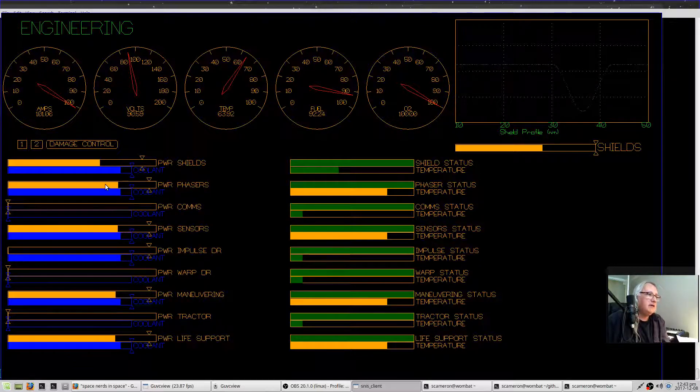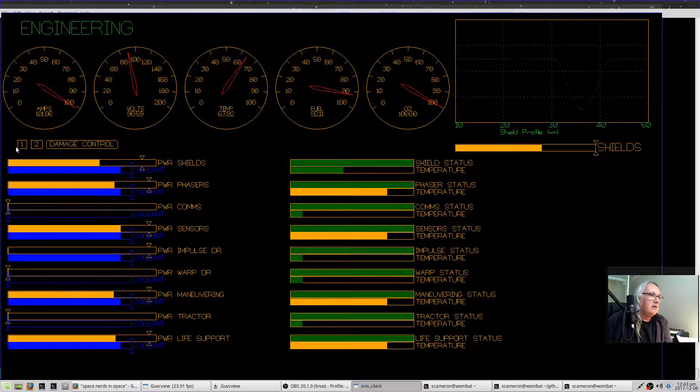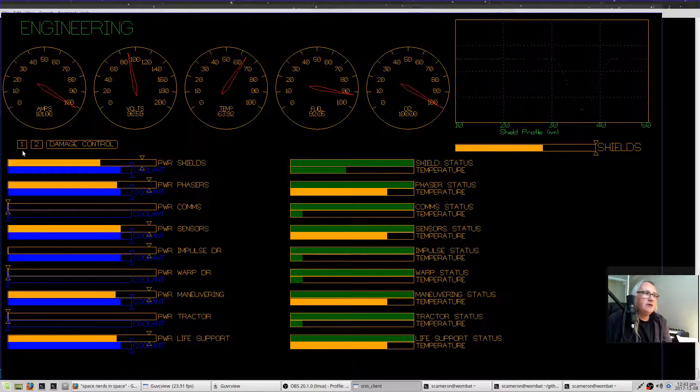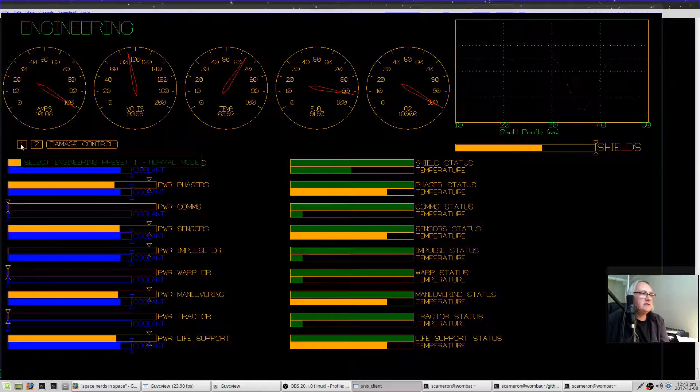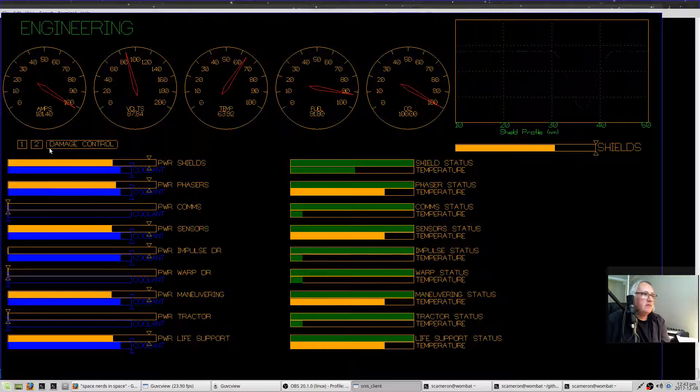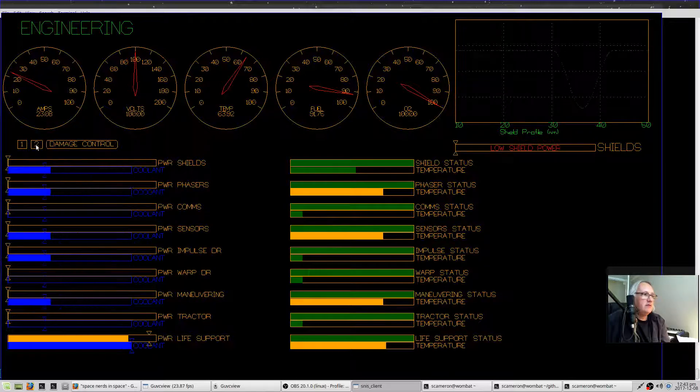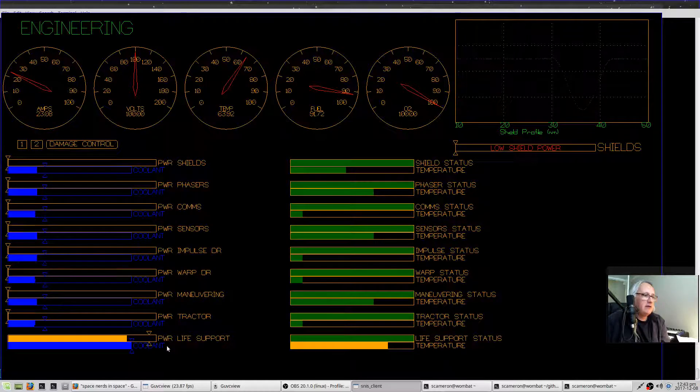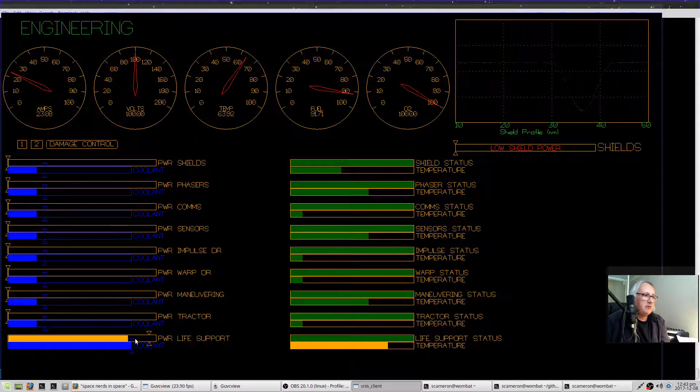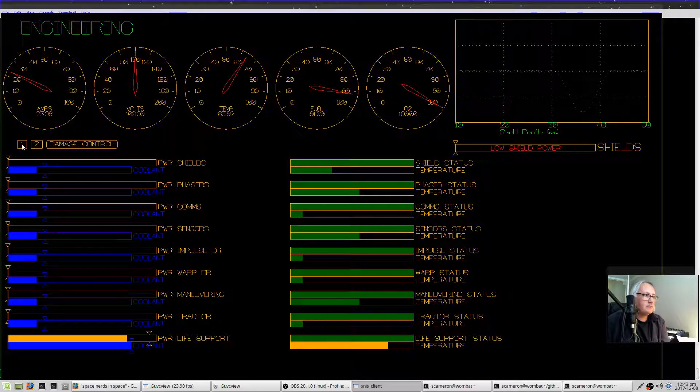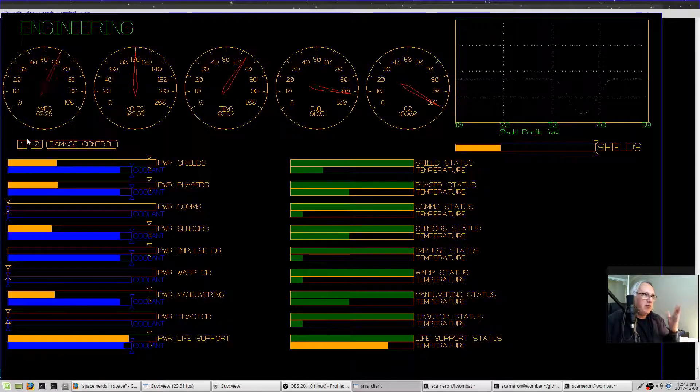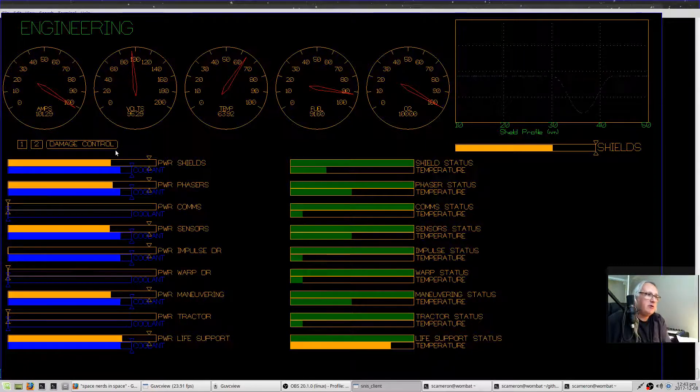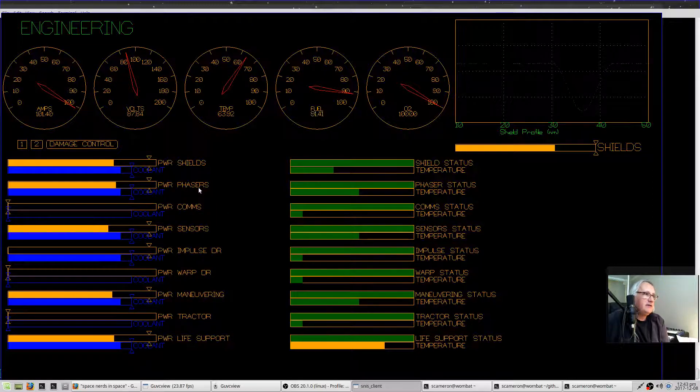This one and two button, you have some presets. So two basically kind of turns everything but life support off, and one is sort of the normal operating mode of the ship.